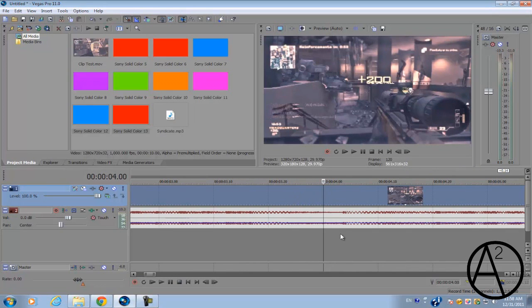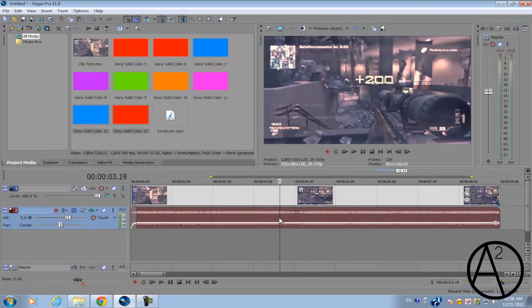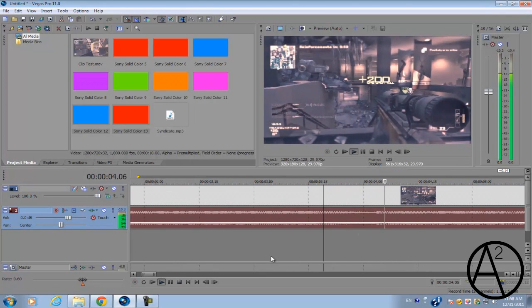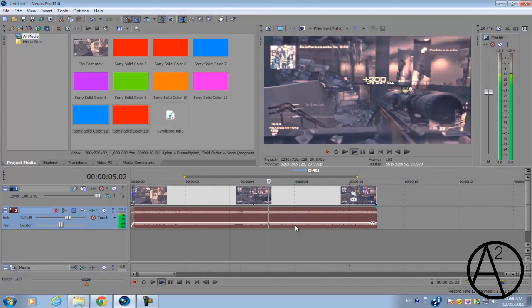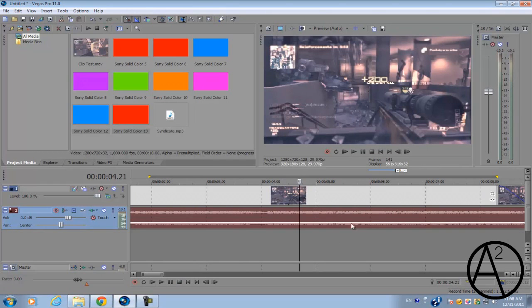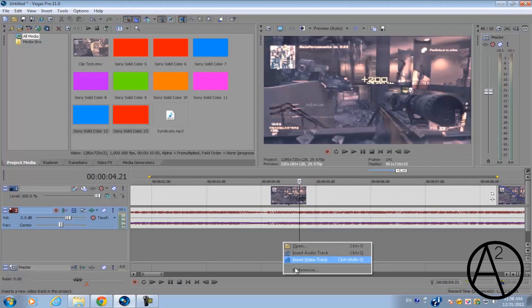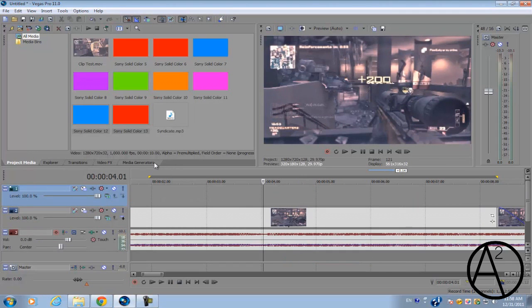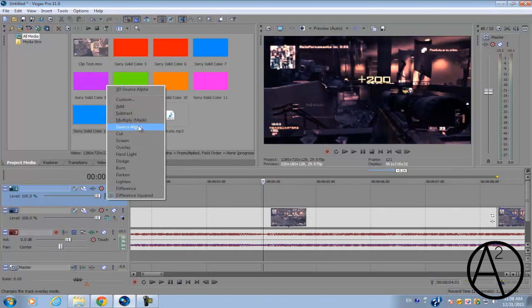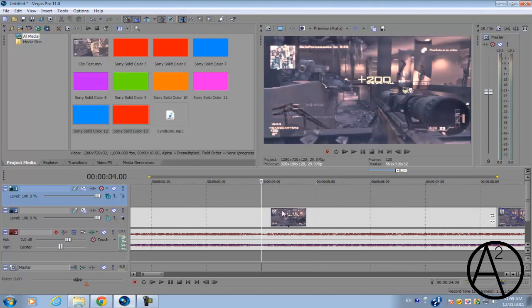Alright, so let's get started. For this example, I'm gonna be using Syndicate by Skrillex. This part is where we're gonna sync the color flashing effect to. First thing you should do is create a new video track and go to compositing mode and select add. This will combine the color values of whatever's on this video track along with the bottom video track.